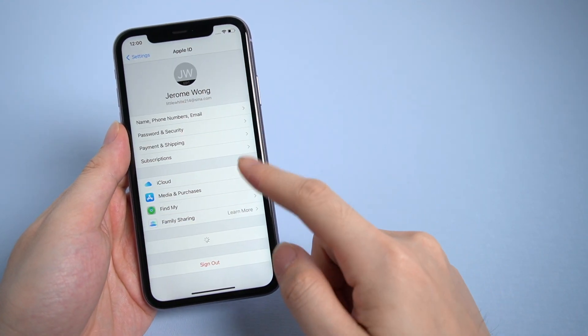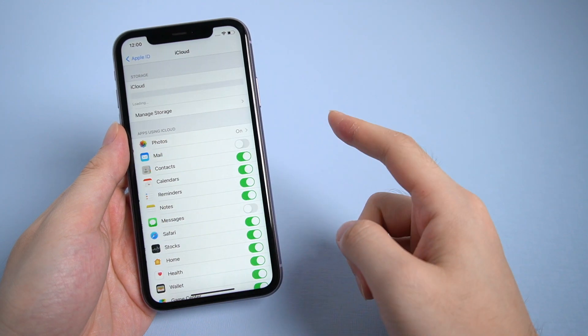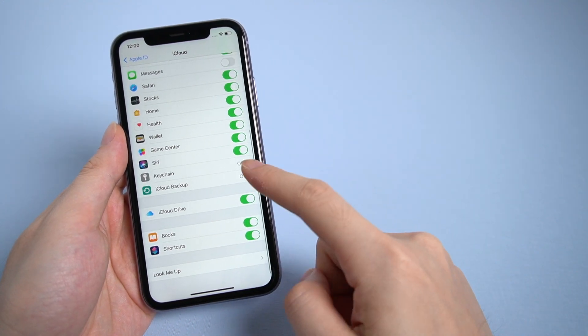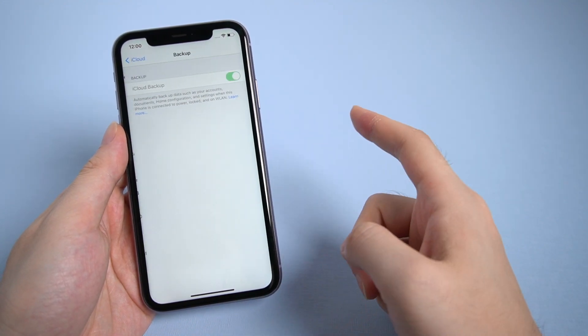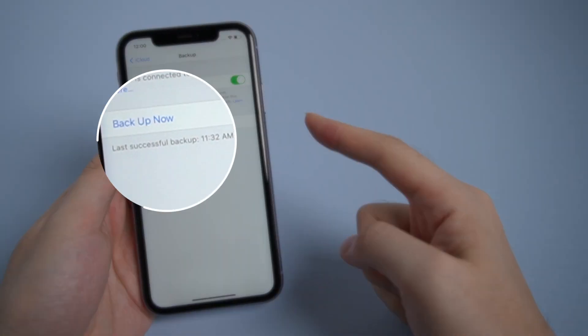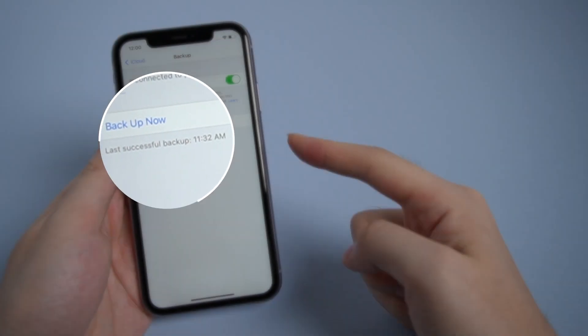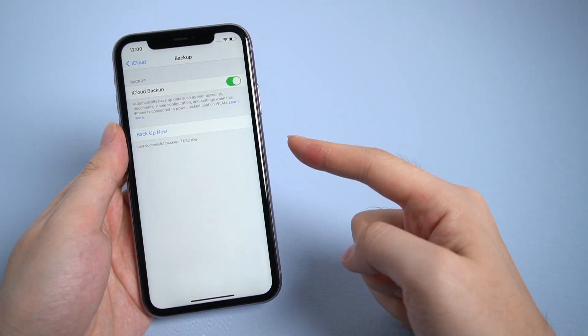You can find your deleted photos on iCloud album, but make sure your backup was done before you deleted your photos. You can go to settings to check it.